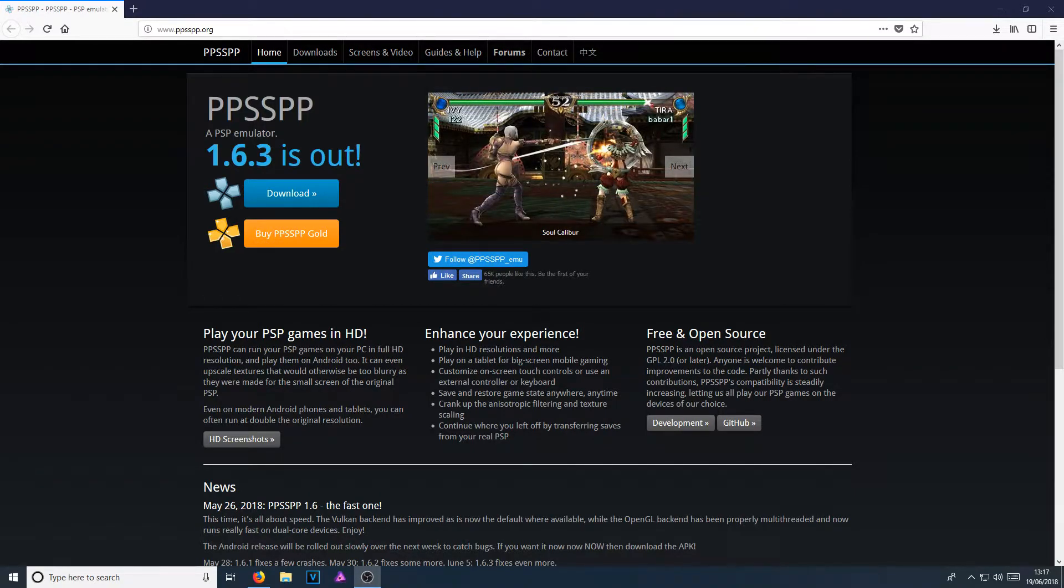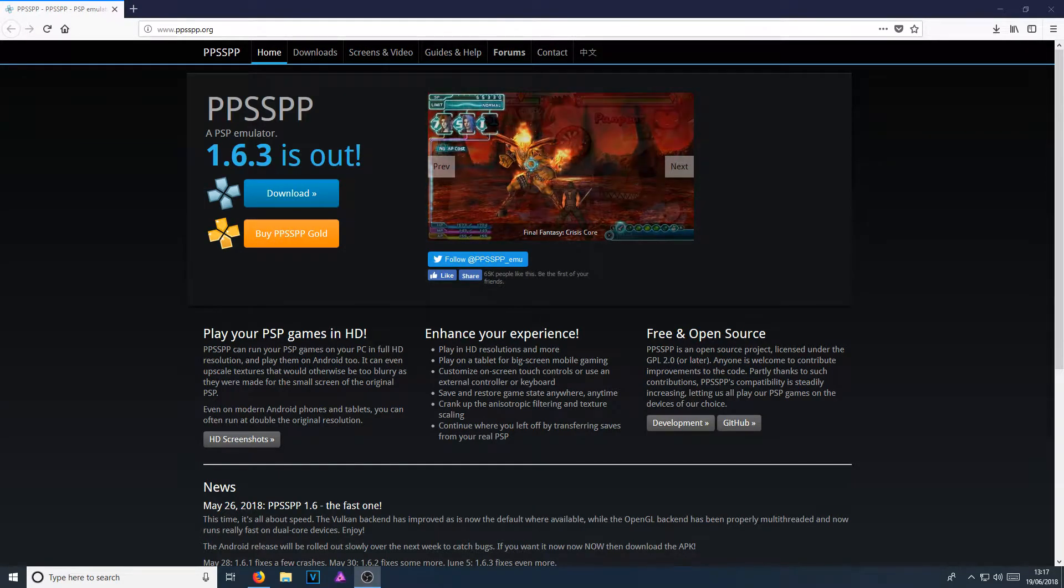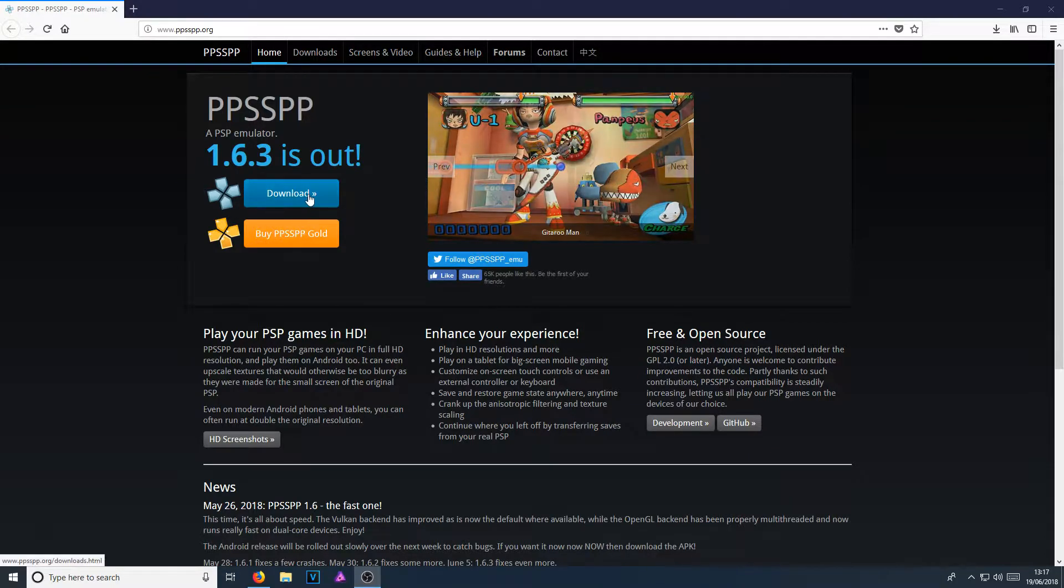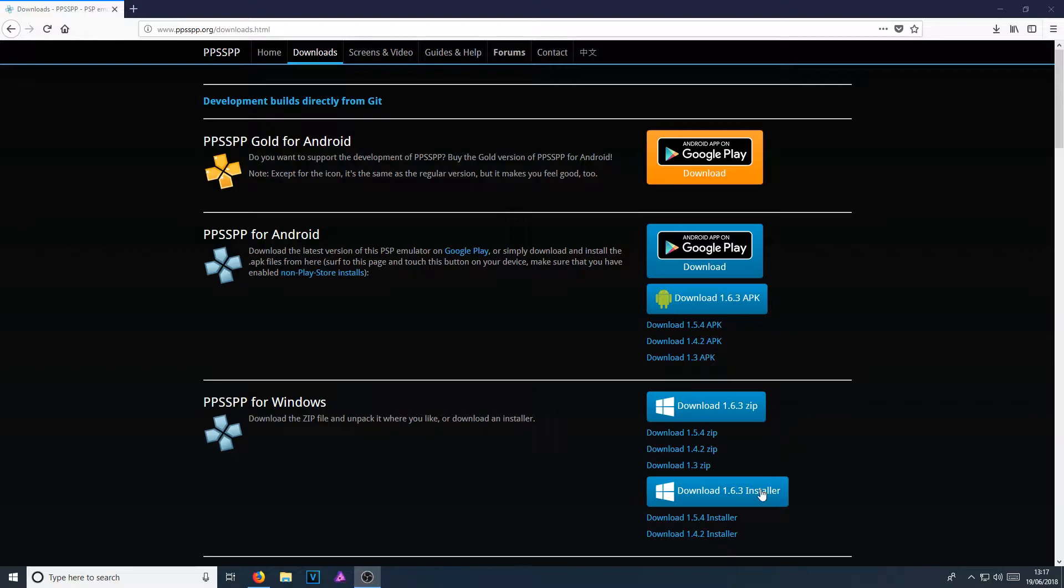Right, I'm not going to bore you and read too much about this emulator. It is now time to install this emulator onto our Windows machine. To start off with, all you need to do is press download. And you now need to go down to where it says PPSSPP for Windows. You now need to click on download 1.6.3 installer.